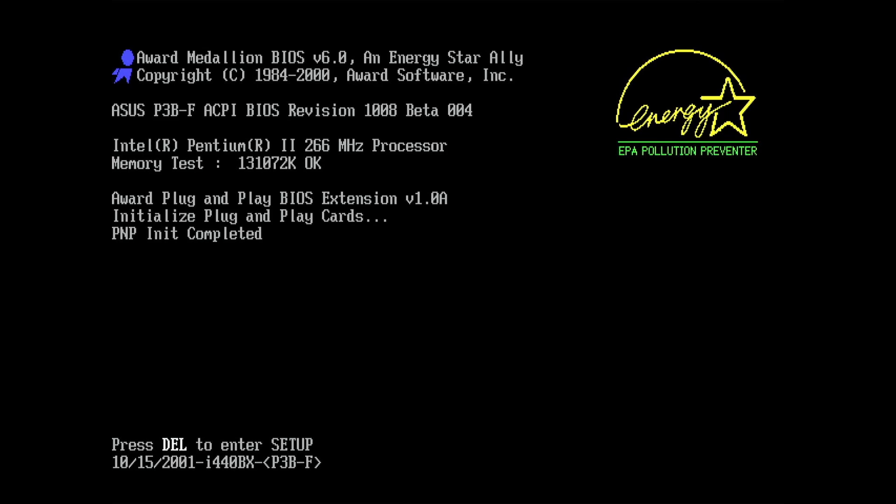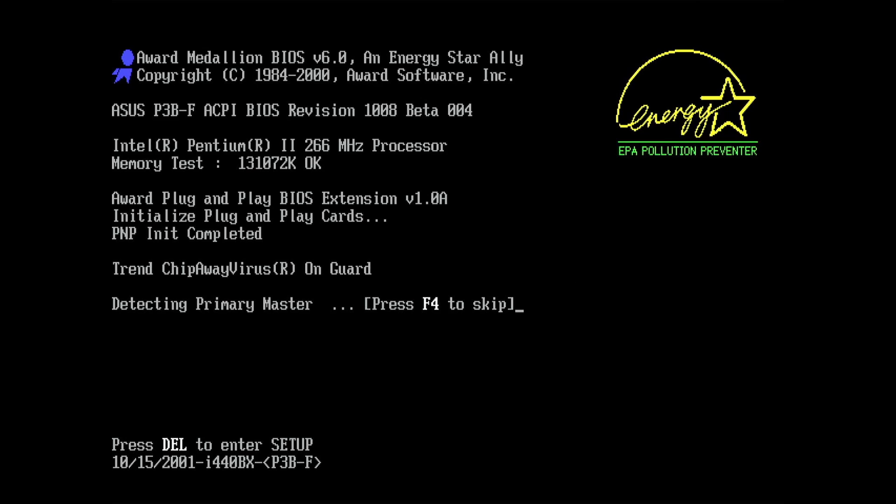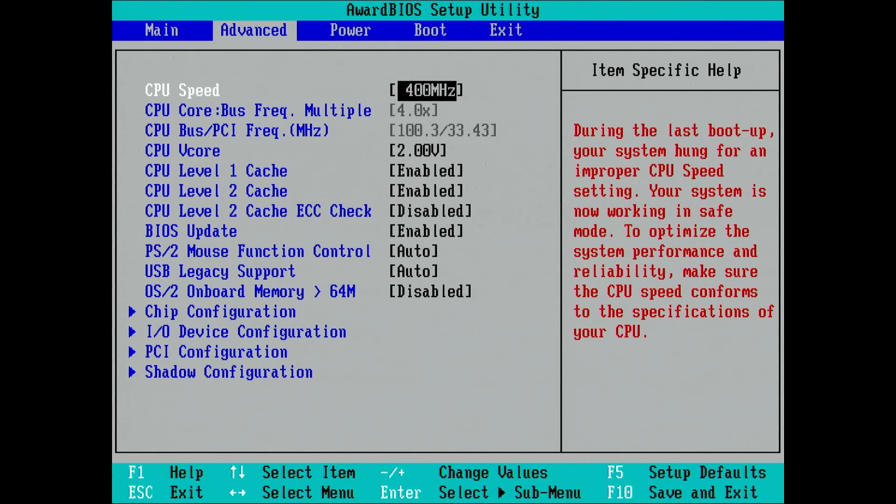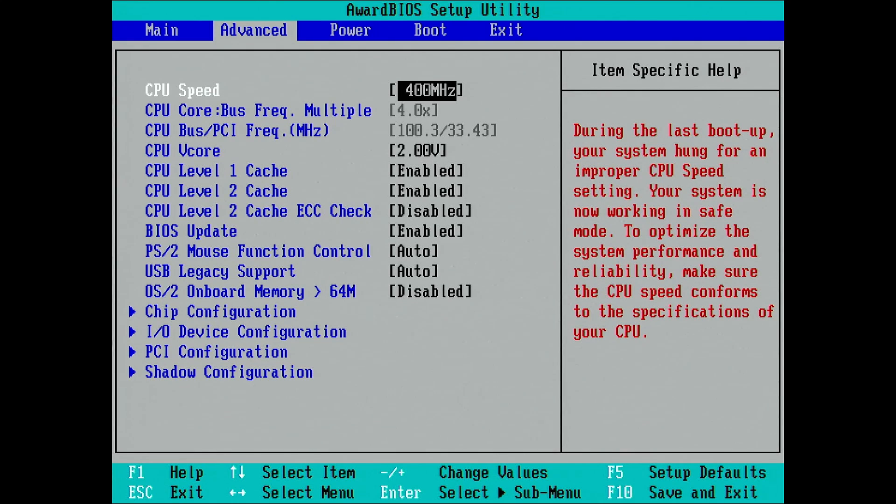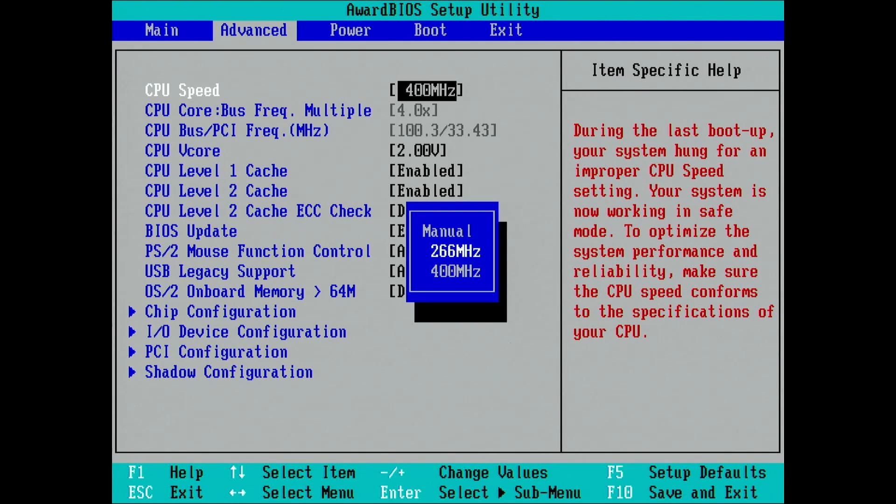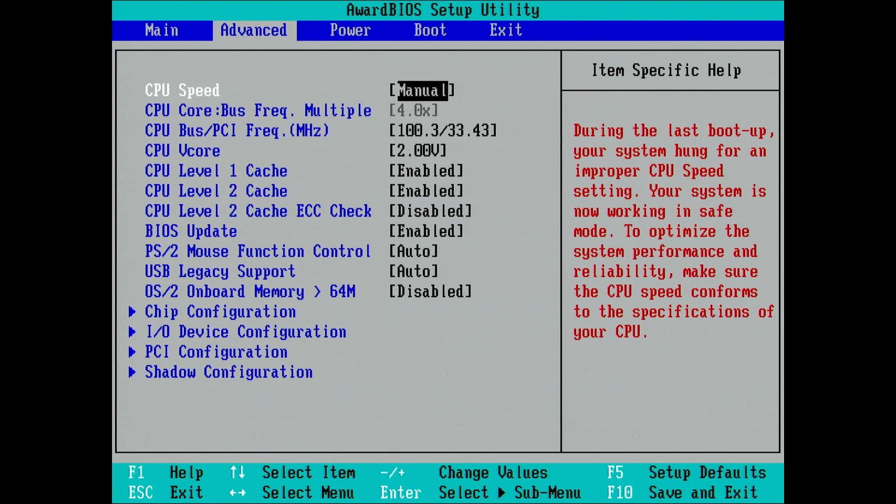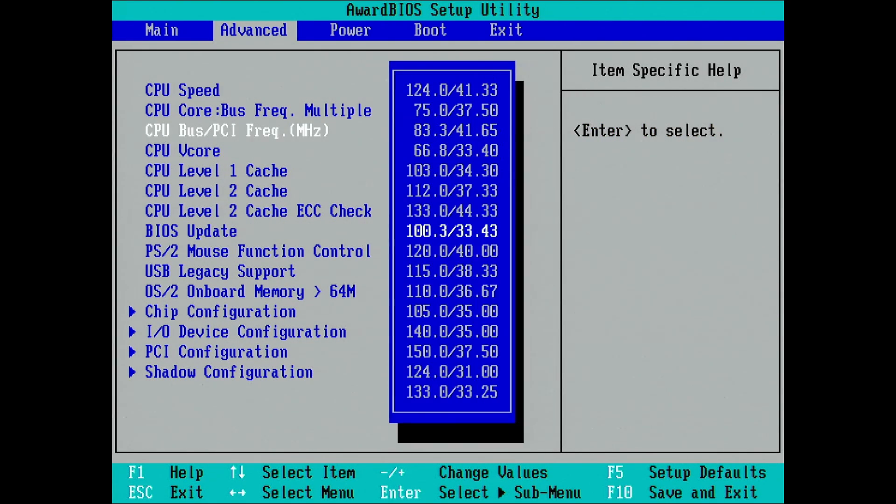And it boots and we can see the BIOS revision 1008. Let's go into the BIOS and see what has changed. Just in case you are wondering, I did load the BIOS defaults off camera. There are no changes to the CPU speed. The values are identical to the old BIOS. Also for the CPU bus frequency, the values are the same.